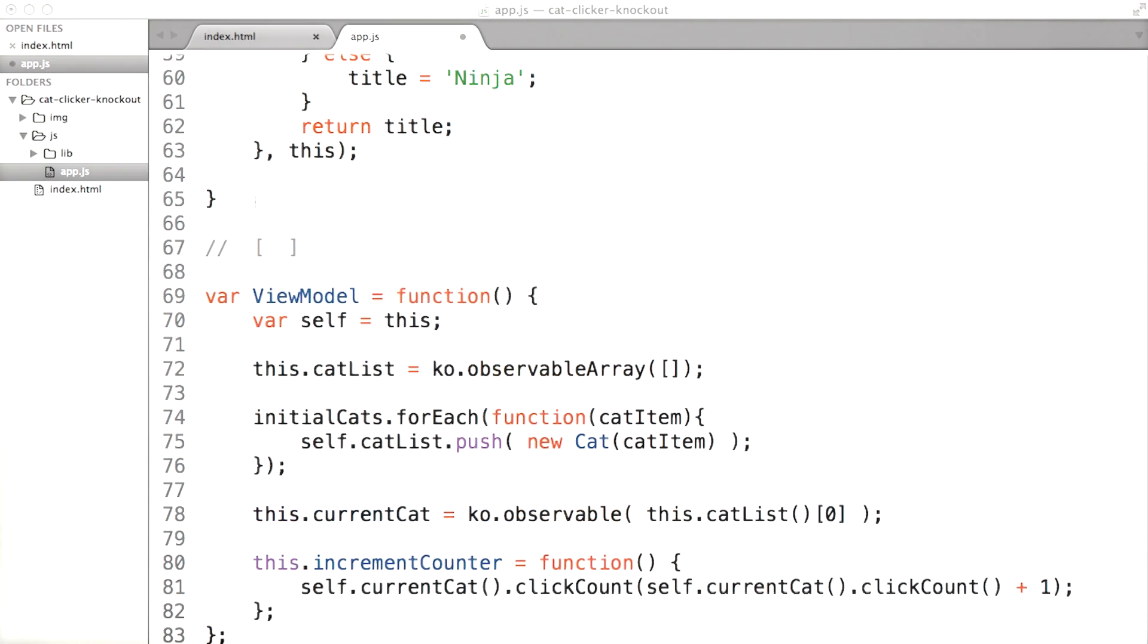Now we have a bit more work to do. First, we need to make all the cats show up in a list. That should be a list of your cats on the screen that users can click on. You should be able to do that entirely in your HTML with bindings.